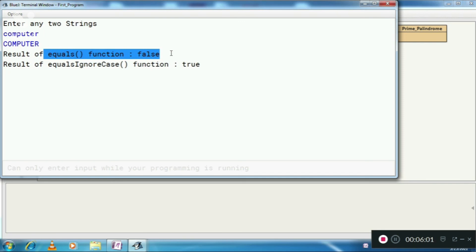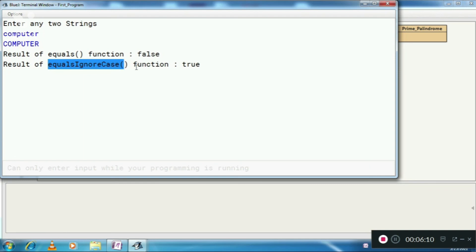So they are both different, they are not identical. Therefore equals gives you false.